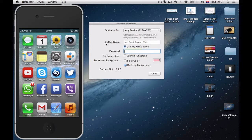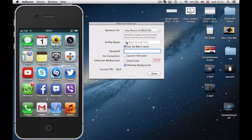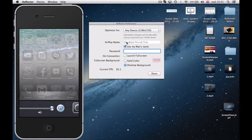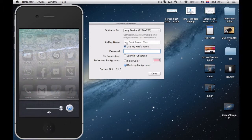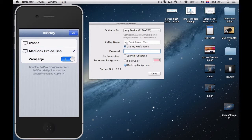In AirPlay name you can change your name of device where you run your application. So when you open up this little box on your iPhone, you can see that it says MacBook Pro of Tino.